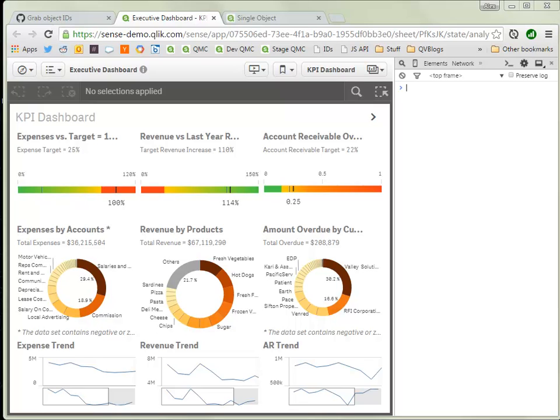Usually you want to have your object IDs available whenever you're working with the Mashup API. For example, if you want to embed a Qlik Sense visualization into a third-party website or application, you have to have the object IDs available.